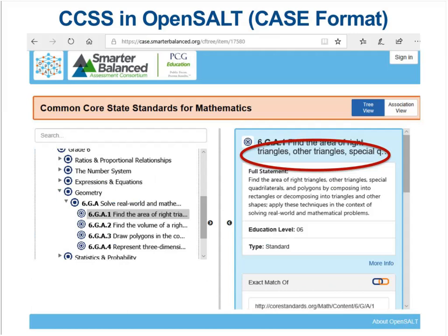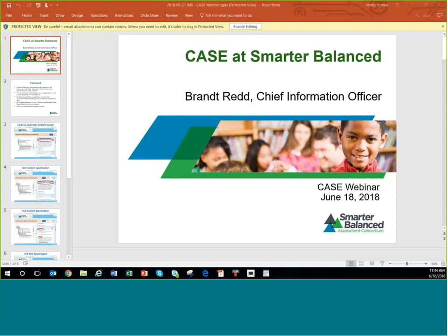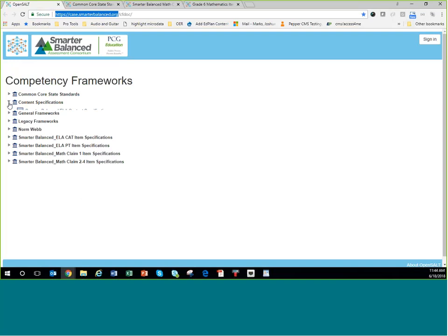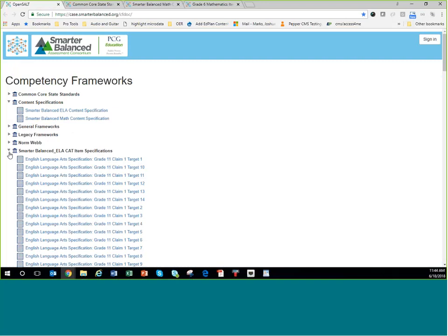I'm going to share my screen now. What you see at case.smarterbalance.org is the Smarter Balanced version of the same thing Georgia showed you at their site — their version of OpenSALT. This is the public view, and as you can see they've published their view of the Common Core standards, their content specifications, and their item specifications. We'll start with the Common Core in math.